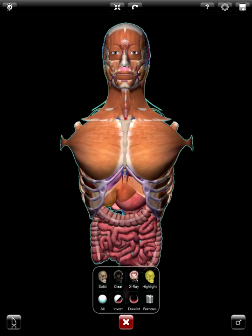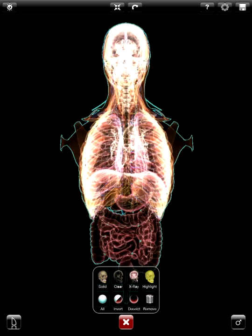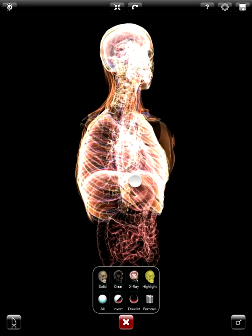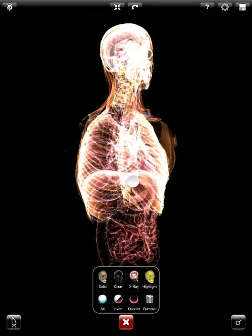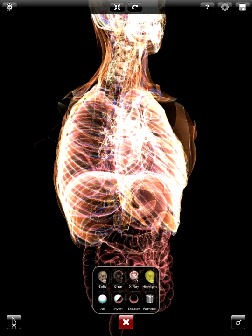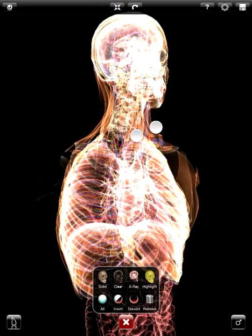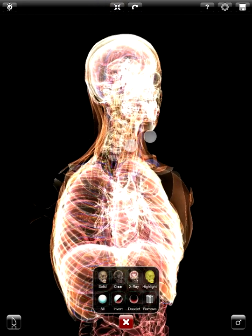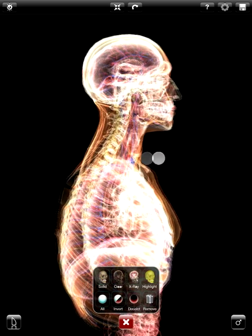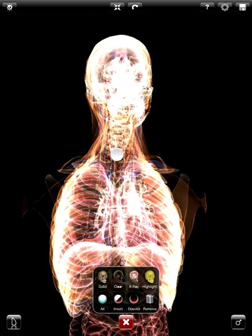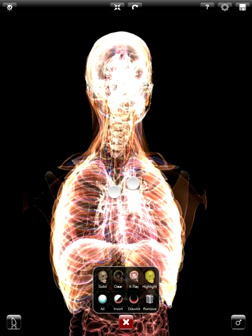Now if I select all and click on X-ray, I get this really interesting rendering style. You can see how you're starting to see in — you can see the heart, you can see the brain and the circulatory system, you can see the neck. Just a really cool way to render your models.